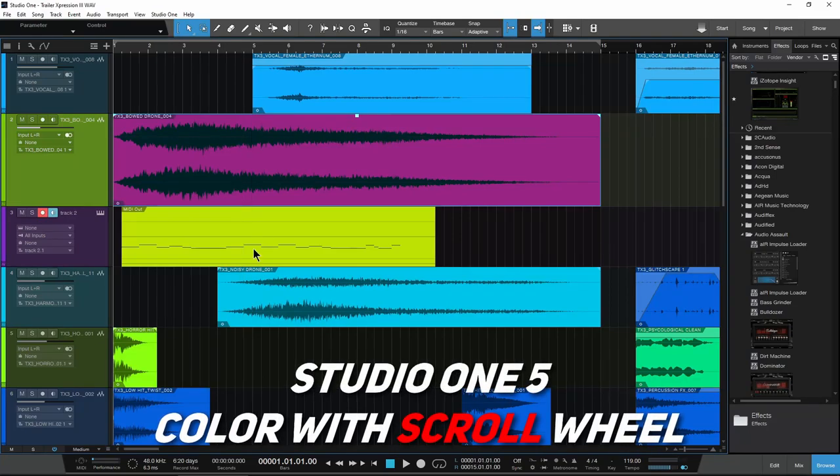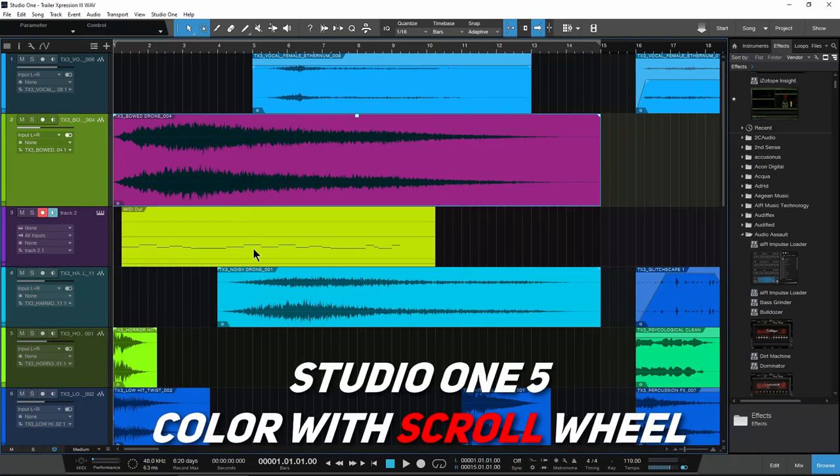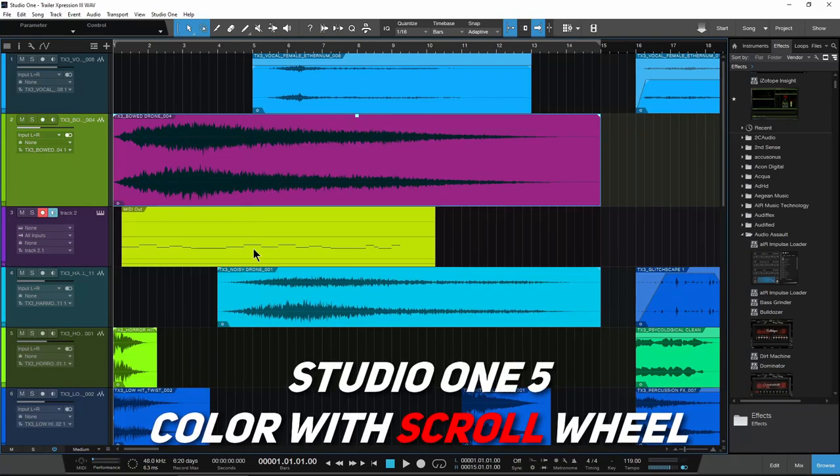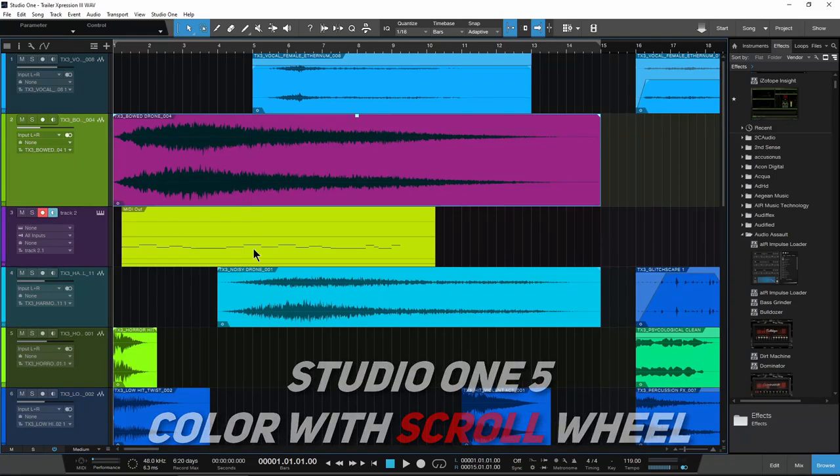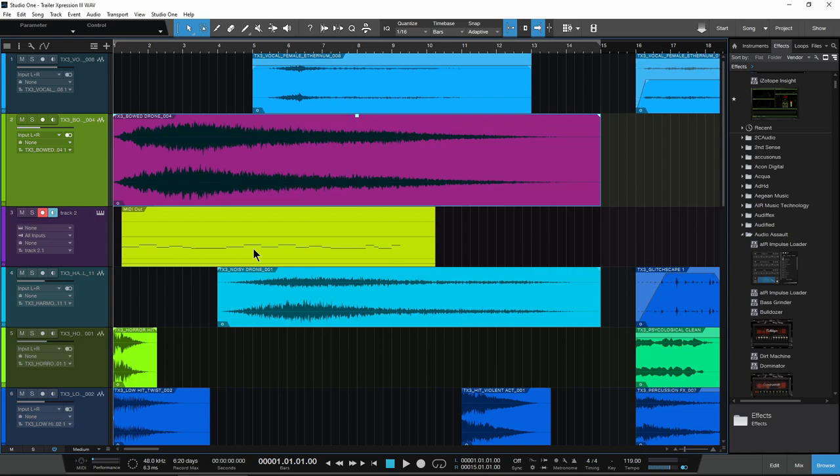Here is a quick tip when it comes to colorizing your tracks and your clips or events here in Studio One, something most people don't mention.